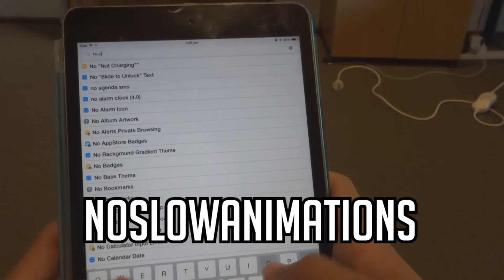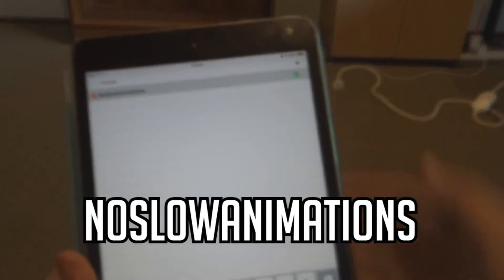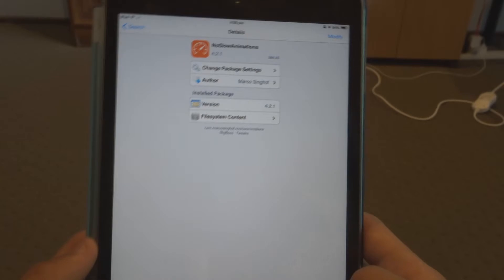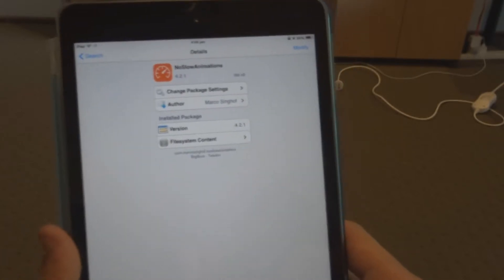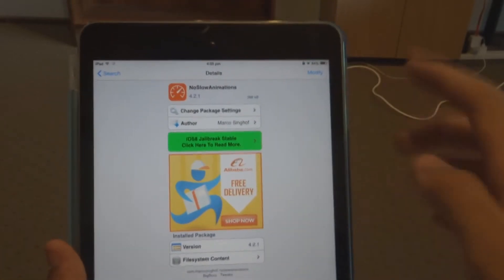Now this is a free tweak from the BigBoss repo, I'm fairly sure. We're just going to double check that here. Yep, from the BigBoss repo, and you just want to install this in the top right.